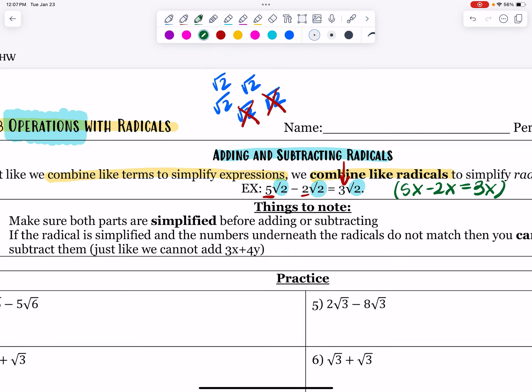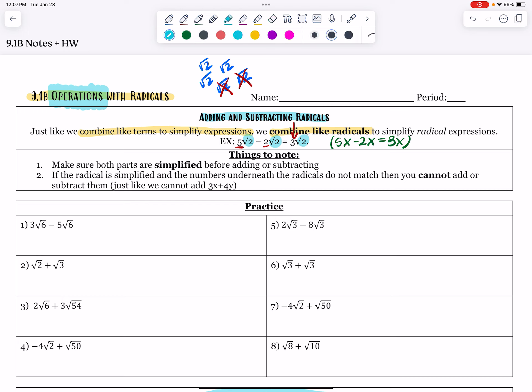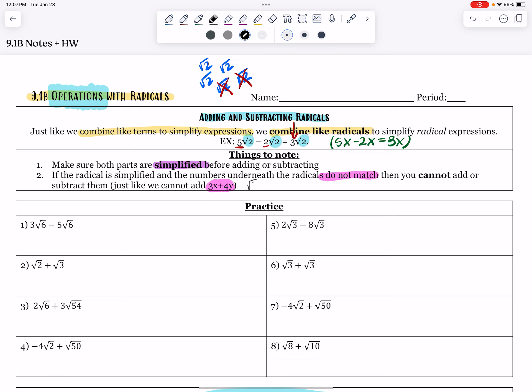Just a few things to note: make sure both parts are simplified before adding or subtracting — that's why we did yesterday's lesson before today's. And if the radical is simplified and the numbers underneath the radical do not match, you cannot add or subtract them. Just like we cannot add 3x plus 4y, an example would be you can't add root 3 plus root 2.